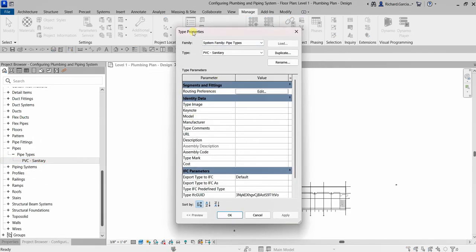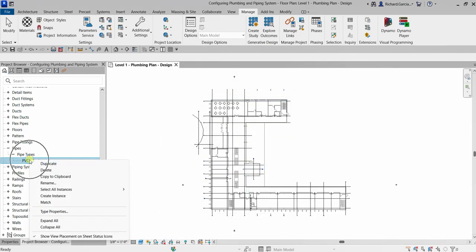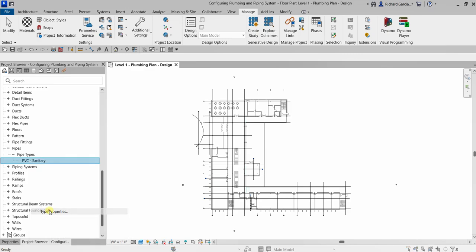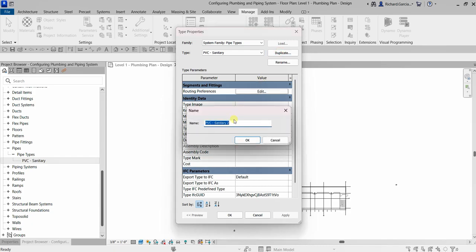Another way to open up the type properties is by right-clicking and then selecting Type Properties. After that, I'm going to duplicate it — just click Duplicate and then change the name. I'm going to specify PBC Vent, then select OK.